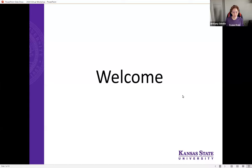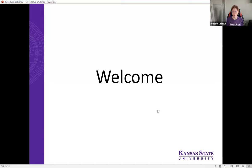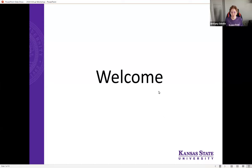Welcome, everyone. My name is Brittany Grindle, and today's virtual workshop is on accommodations in college. I am joined by Cherry Harms of the Kansas State University. Cherry, would you like to introduce yourself in more detail?